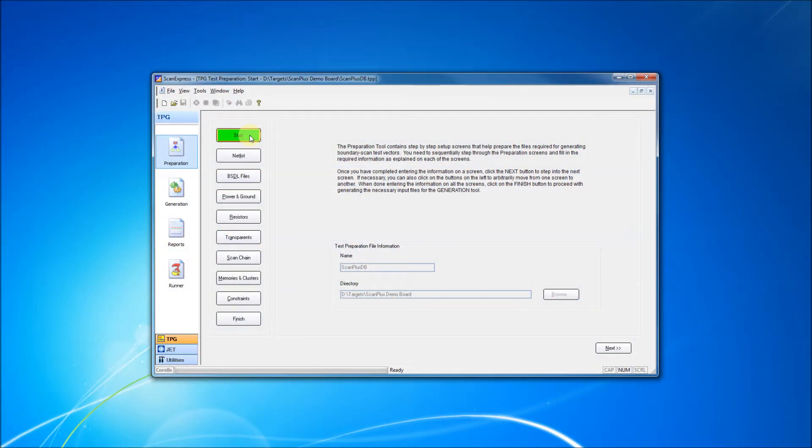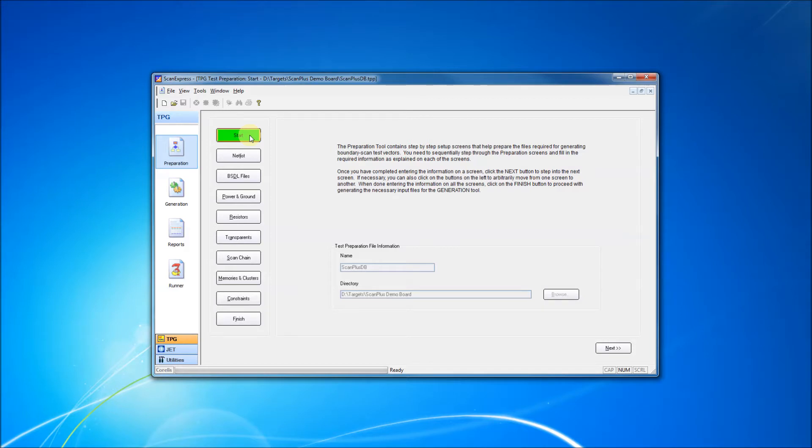Utilizing a step-by-step, intuitive development interface, users can develop tests for their target boards quickly and easily. For this tutorial, we'll briefly go through the steps involved in creating a boundary scan test procedure using ScanExpress TPG.